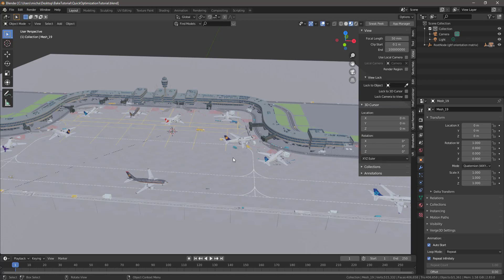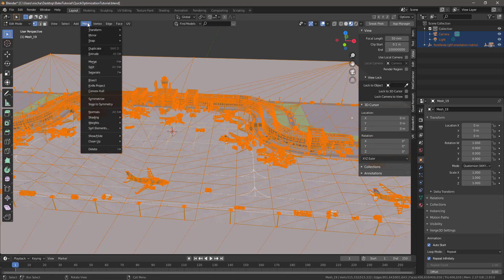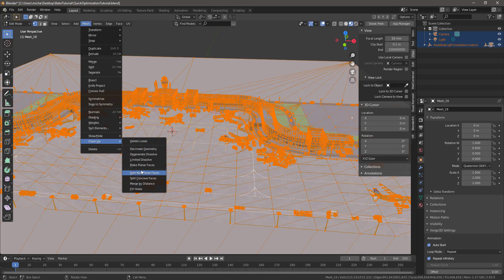So here in the editor, push A to select all, Tab to go into Edit Mode, A to make sure all vertices are selected, then go into Mesh and down to Clean Up. You have a bunch of different options here. The main ones I use a lot, and wish I'd known from day one, are Merge by Distance and Decimate Geometry.